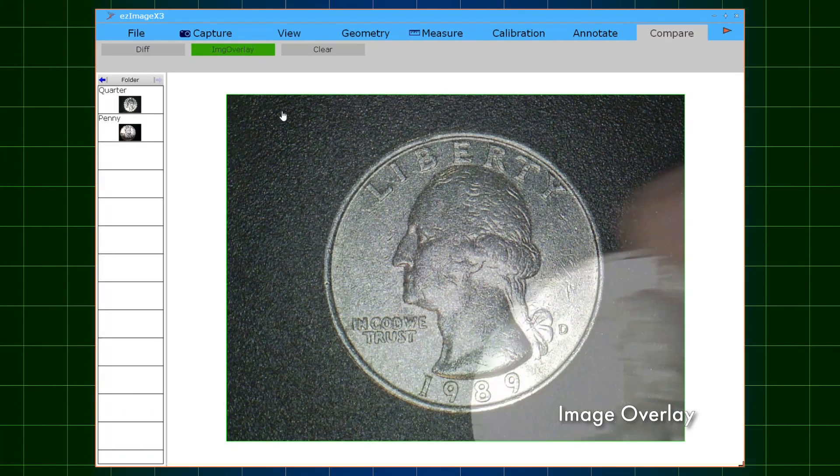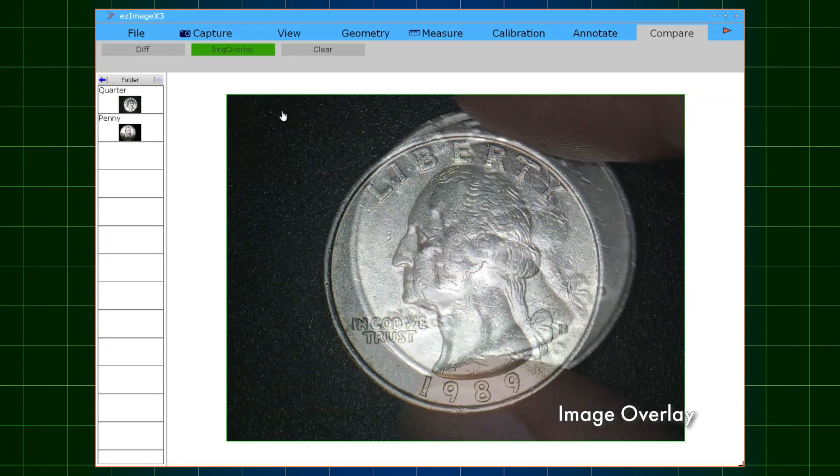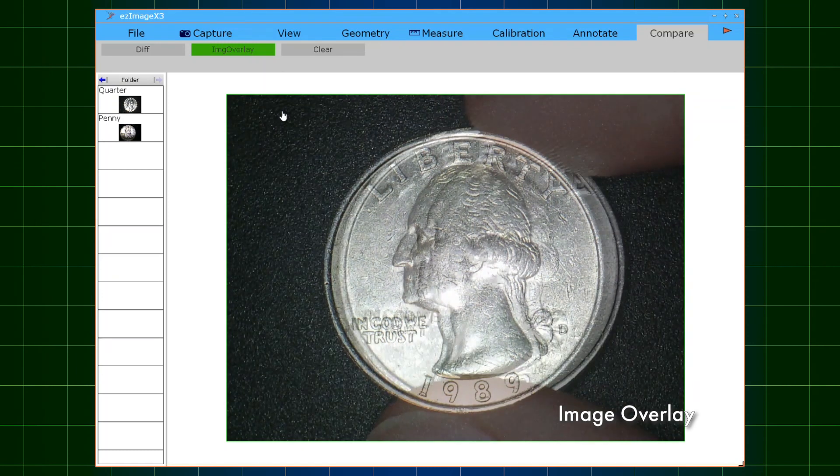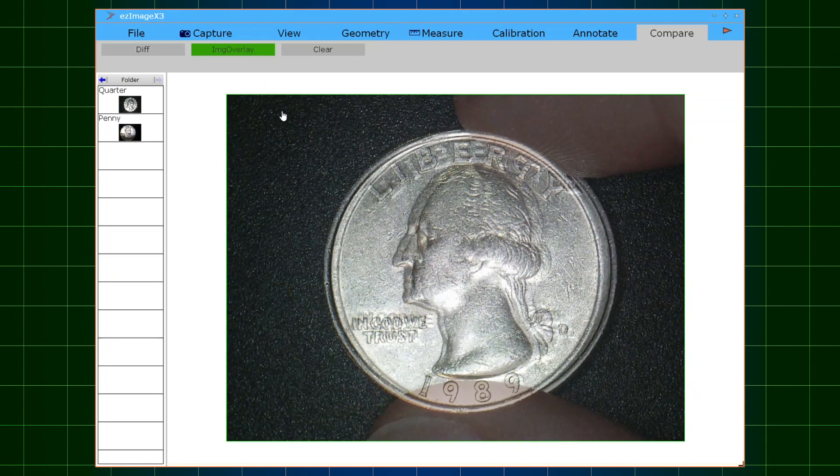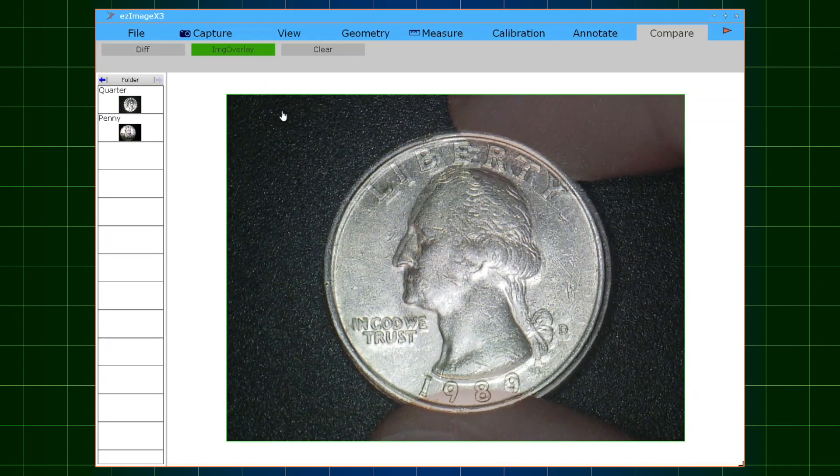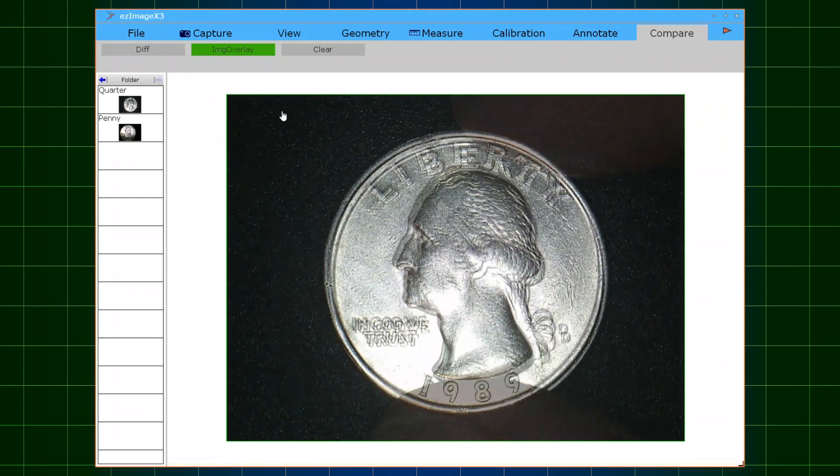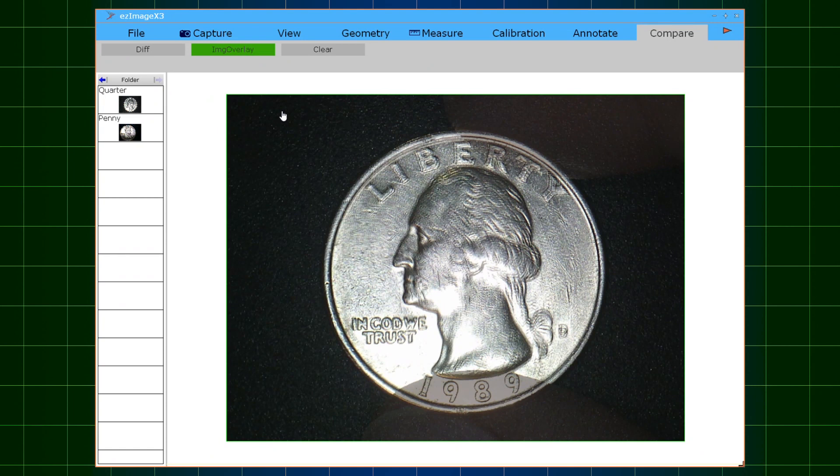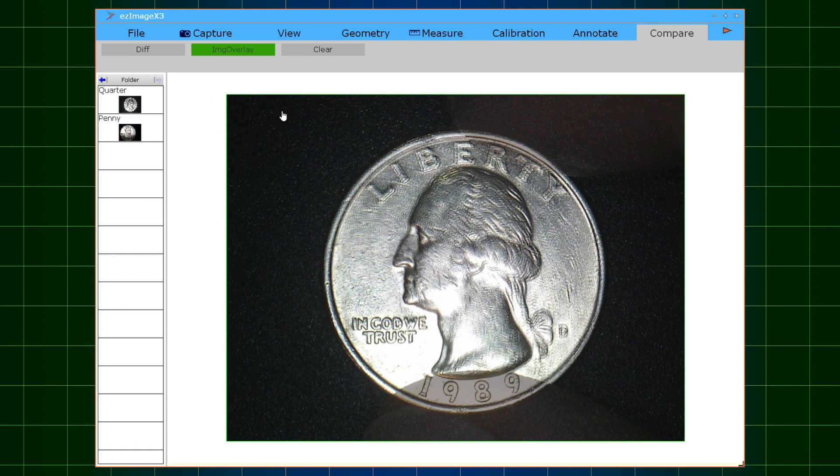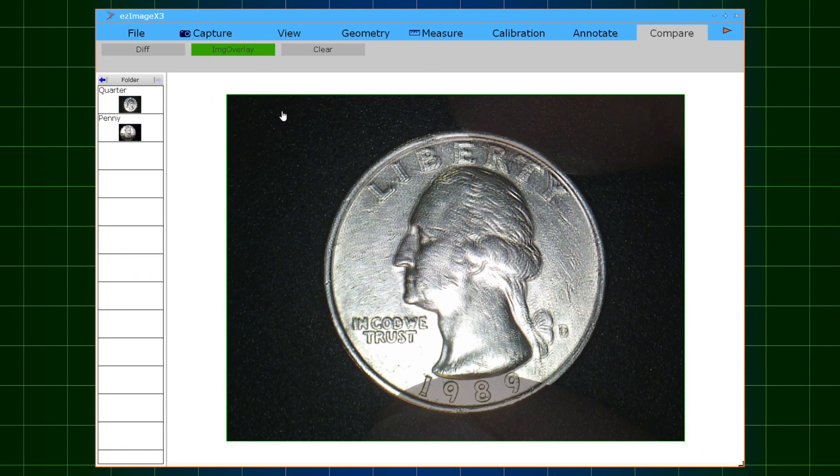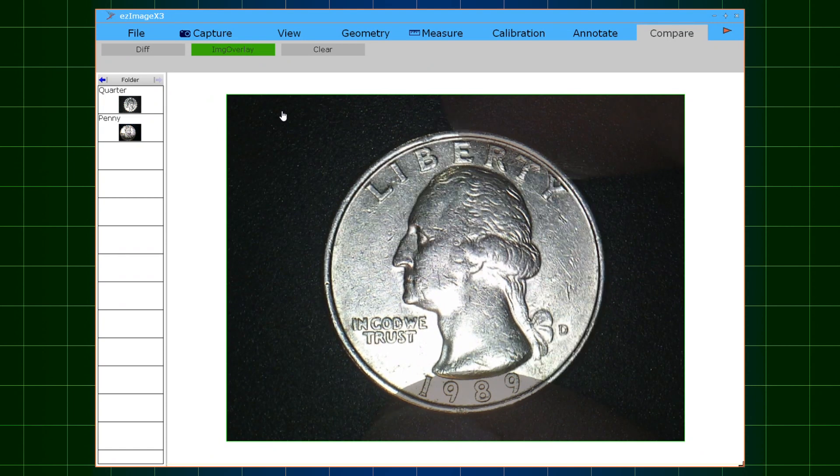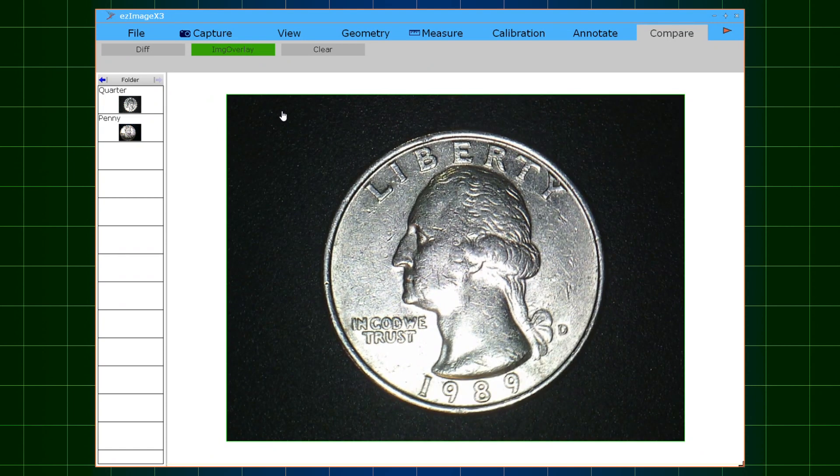Image overlay. Similar to the differential overlay feature, the image overlay function will generate a transparent live video signal above the freeze frame image, also ideal for comparing differences and similarities.